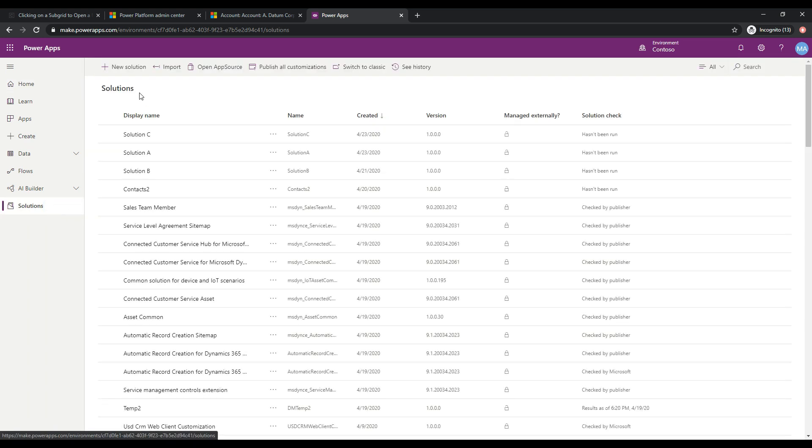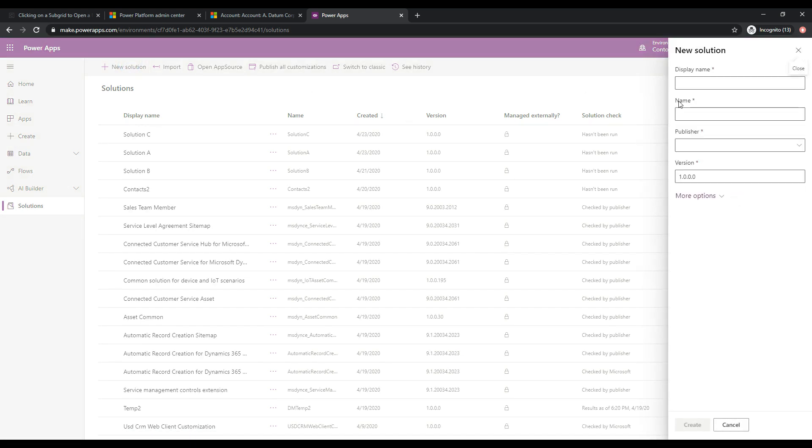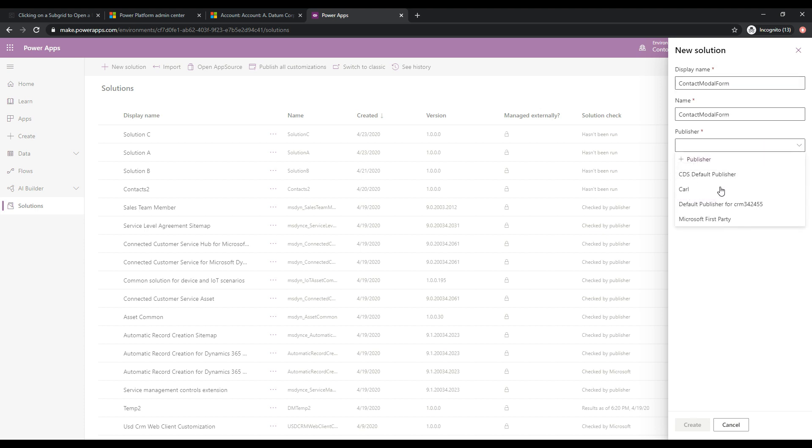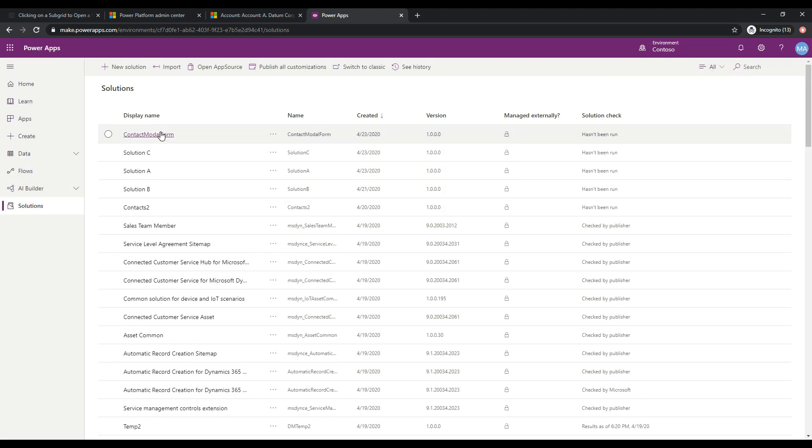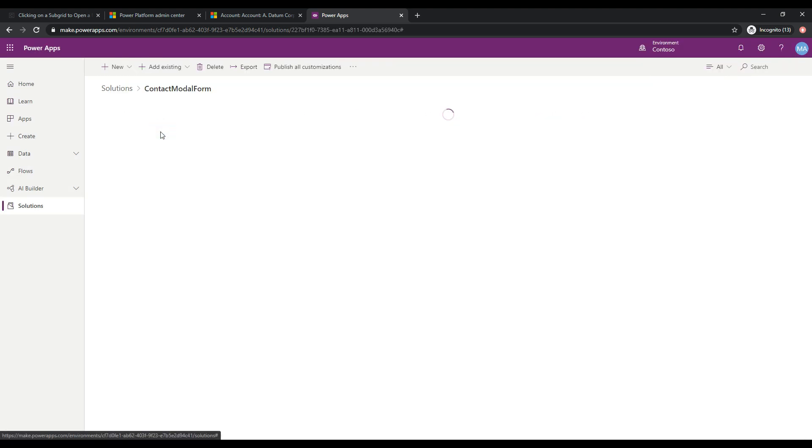And what we'll do is let's go ahead and create a new solution. So if we click on solutions, let's click new solution, and we'll call this a contact modal form, and let's choose a publisher, and we'll click create. So that solution has been created. Let's go ahead and jump into it.